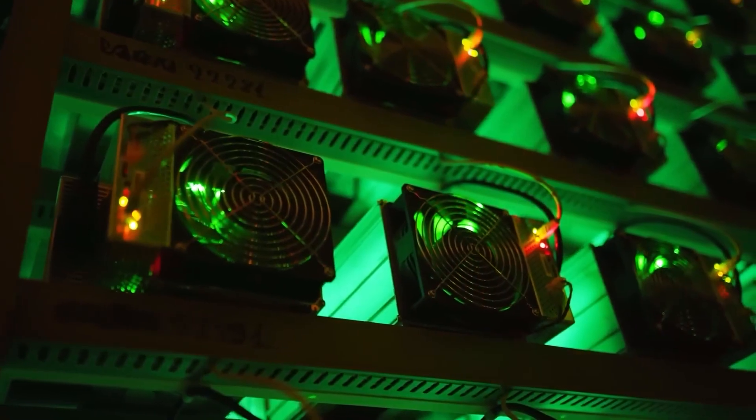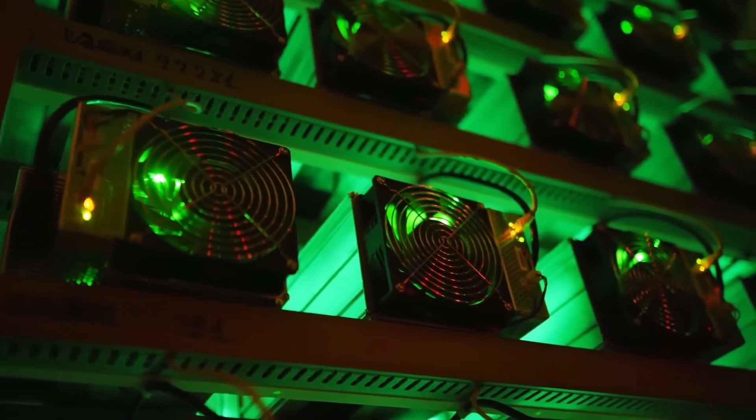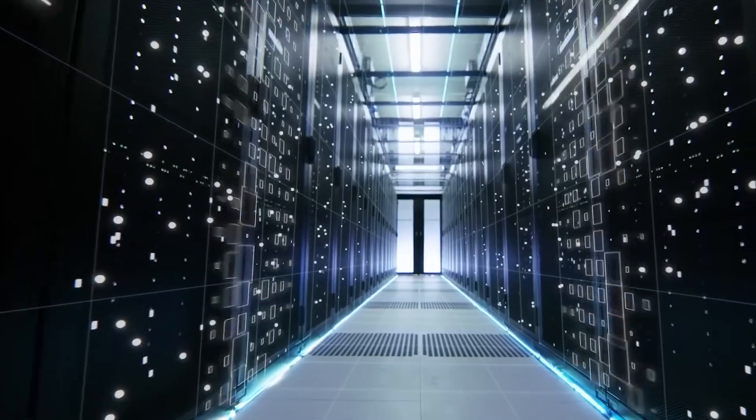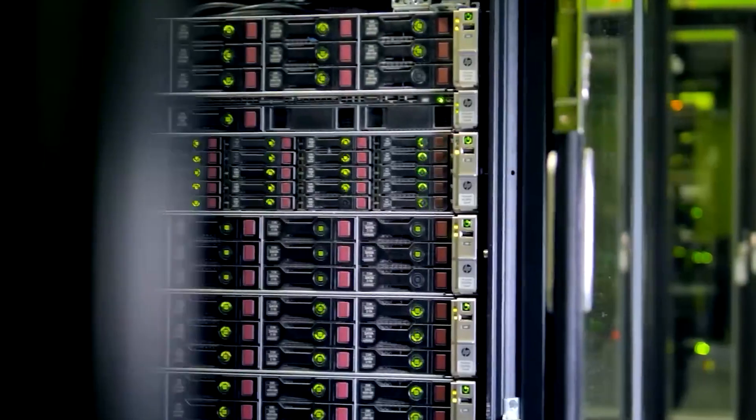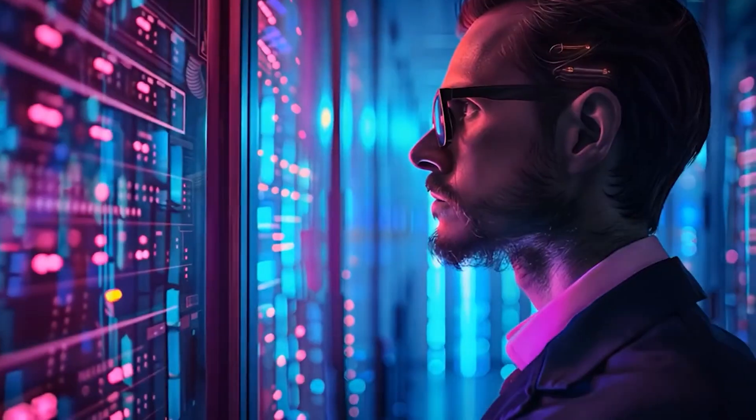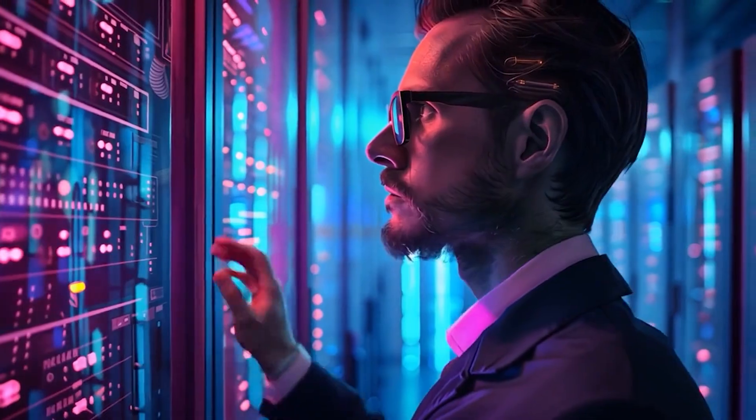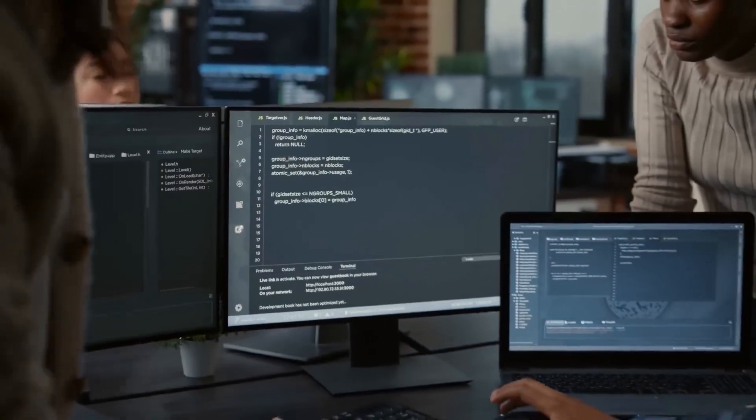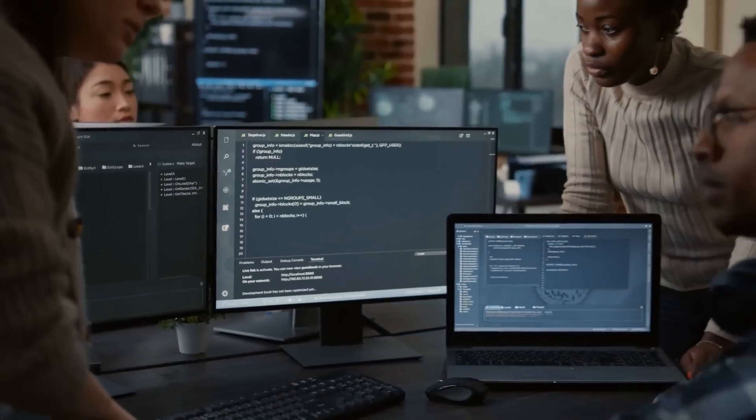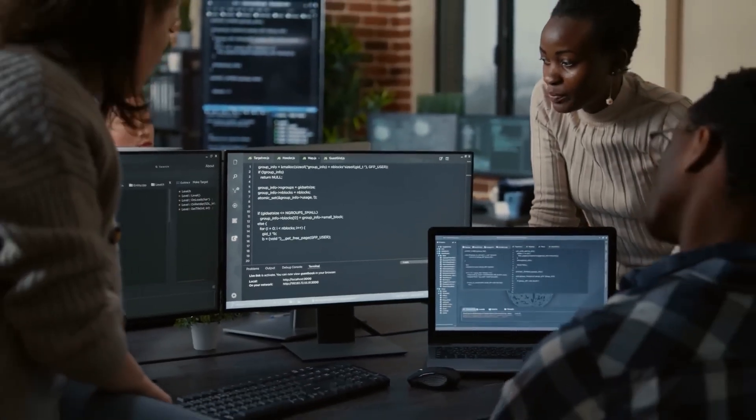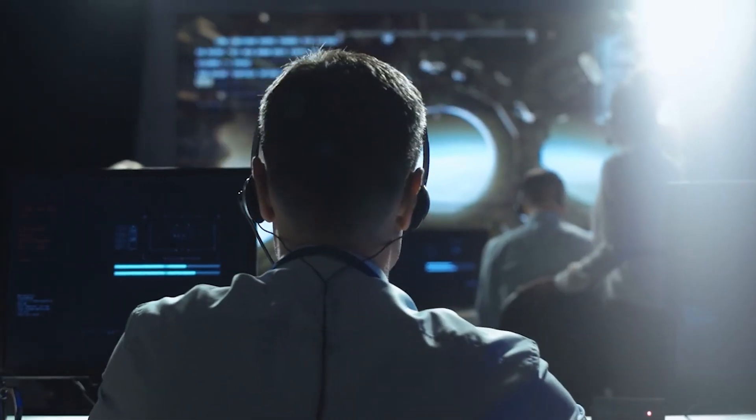Today, we're diving into what the Dojo supercomputer is, how it's shaping Tesla's future, and why it could be one of the most powerful AI machines ever built. Trust me, you don't want to miss this. Let's get started.